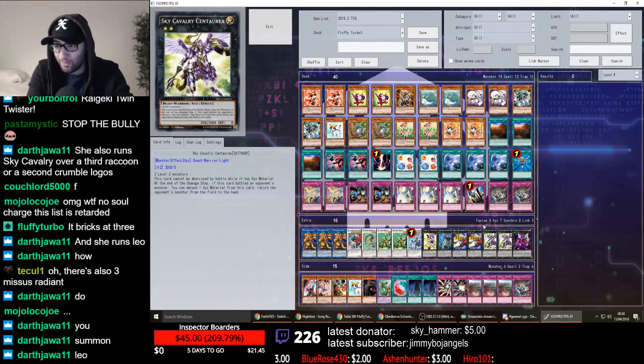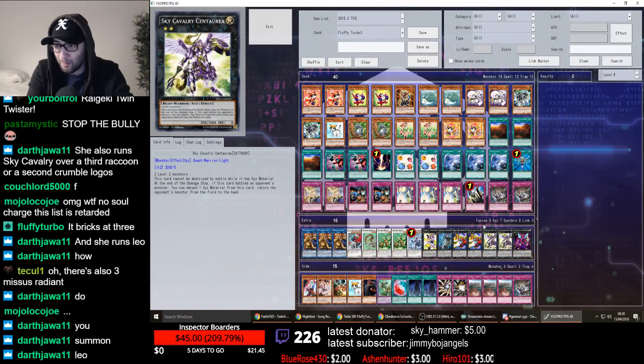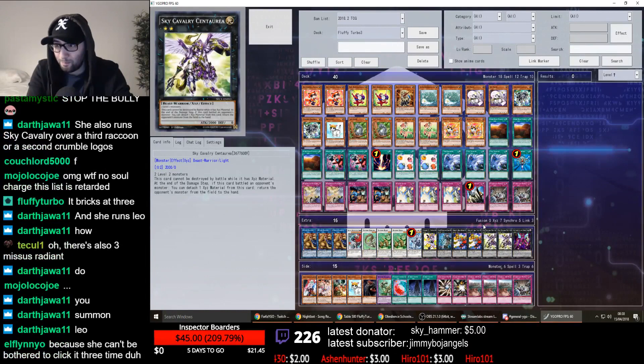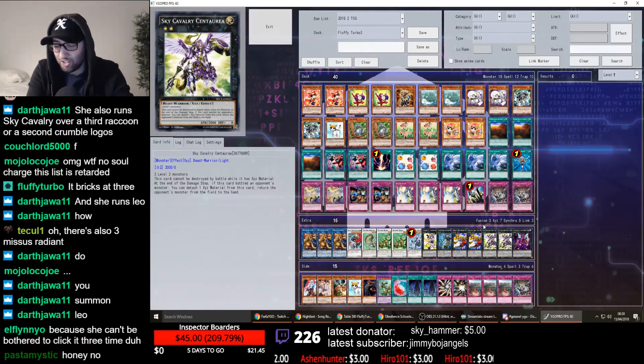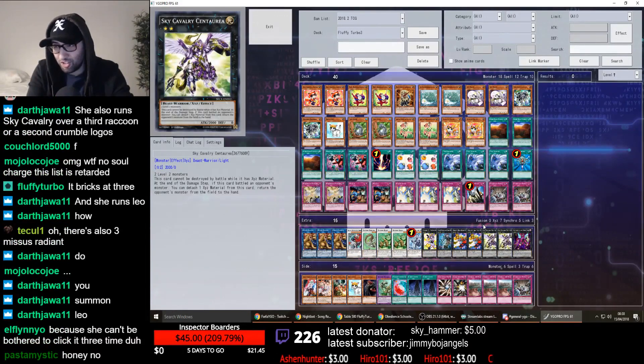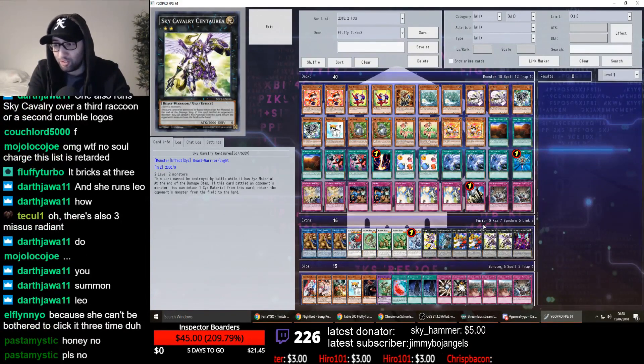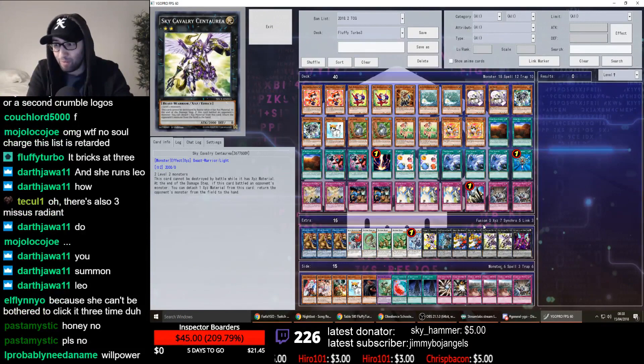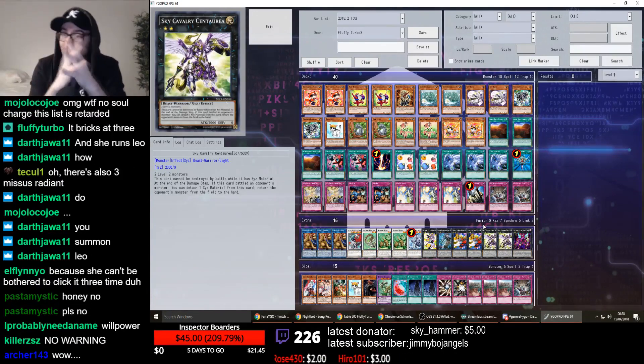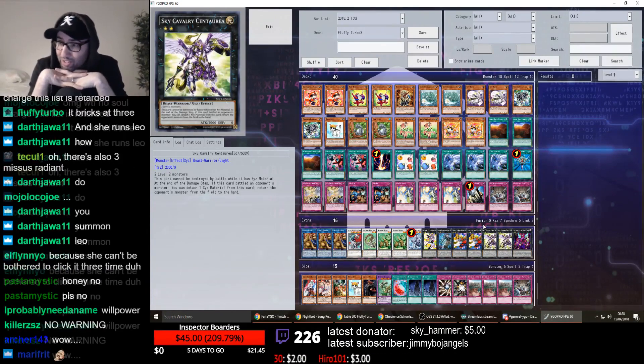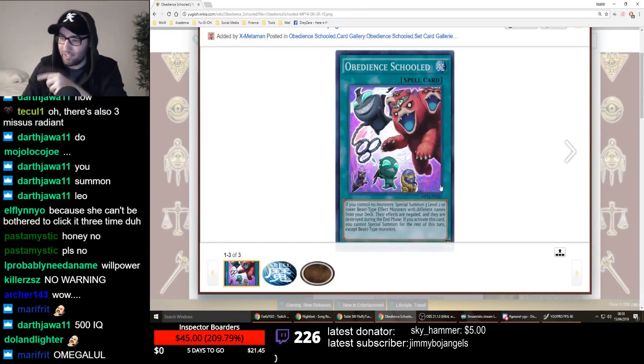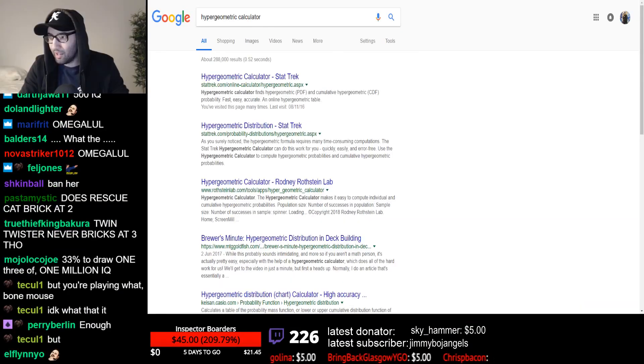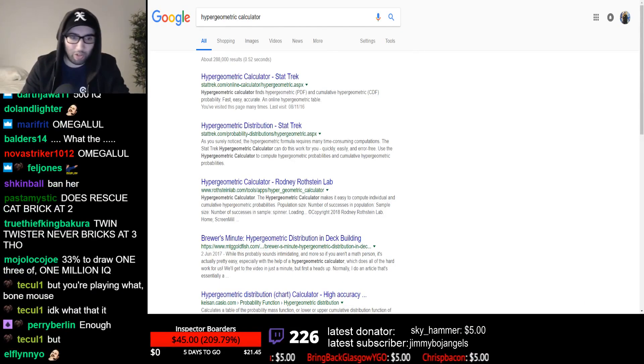It bricks at three. She's in the chat guys. Chloe says that Obedience Guild bricks at three. Let me explain something here to everyone. Pay attention. We're being completely serious. I'm going to teach you all something.